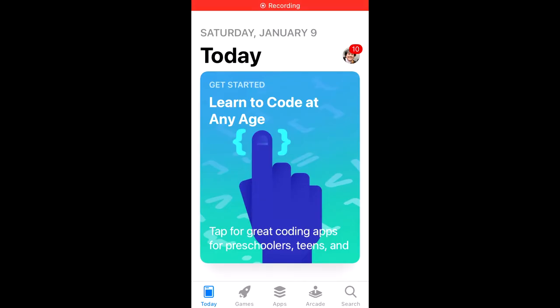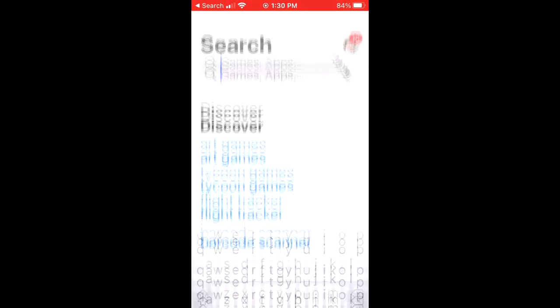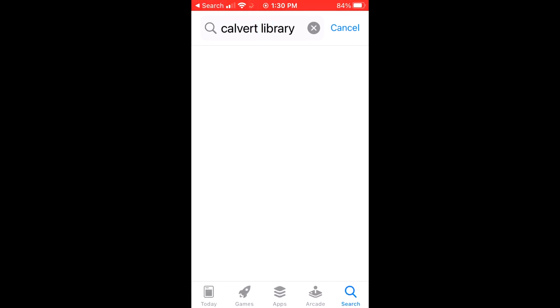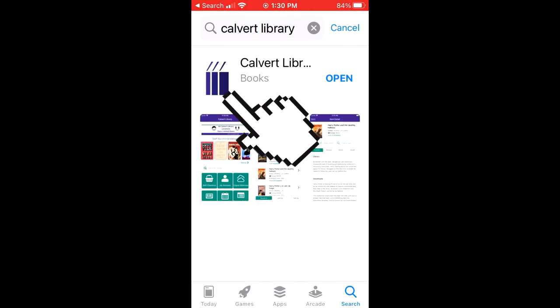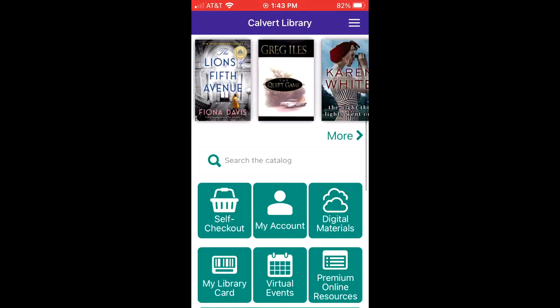Once in the App Store, use the search bar to search for Calvert Library. When you see the three book icon, you know you found us. Download and open the Calvert Library app.